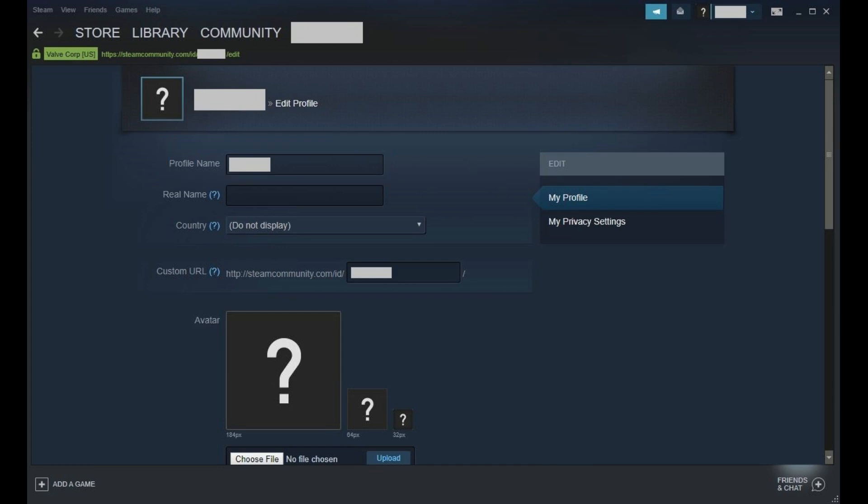Step 4. Replace the existing name in the Profile Name field with the new name you want to use as your Steam profile name.